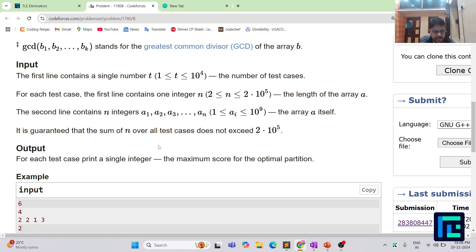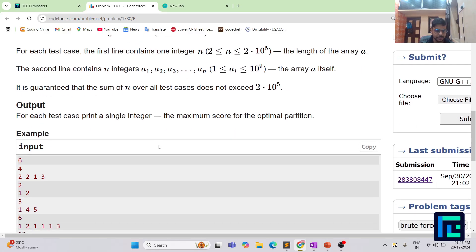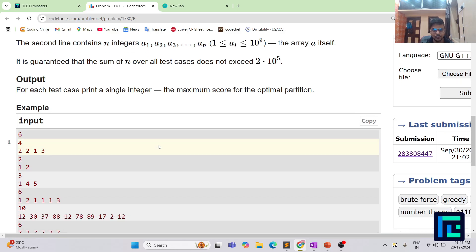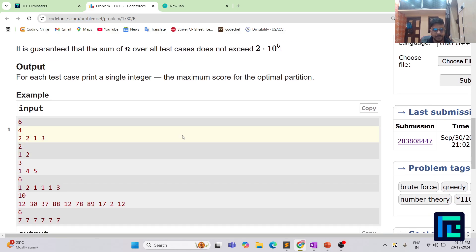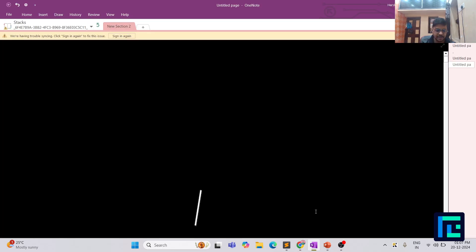You are given t test cases. For every test case you have the length of the array and the array numbers as input. It is also given that the sum of N over all test cases does not exceed 2 × 10^5. For every test case you have to print the maximum score for the optimal partition.